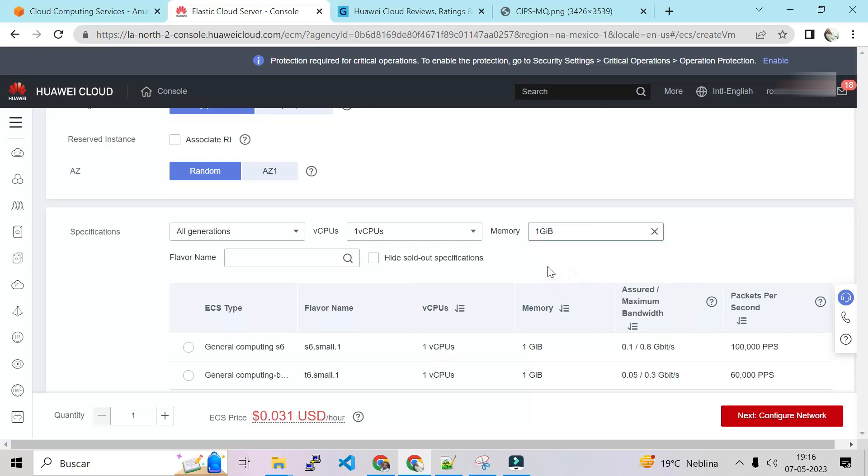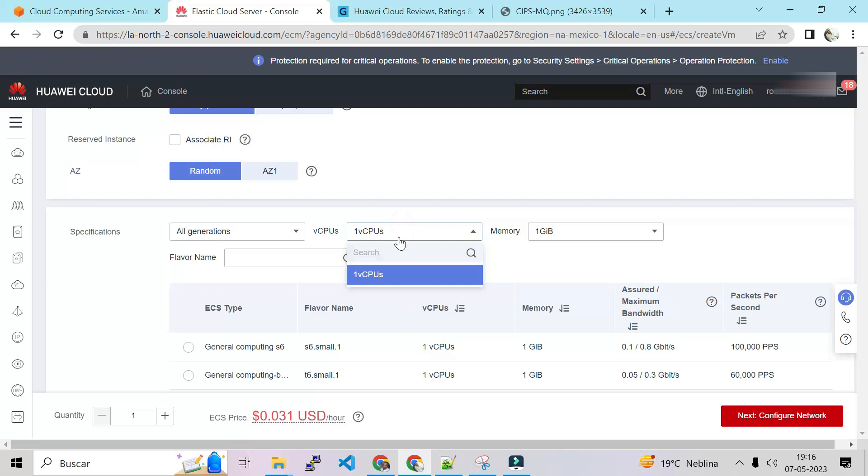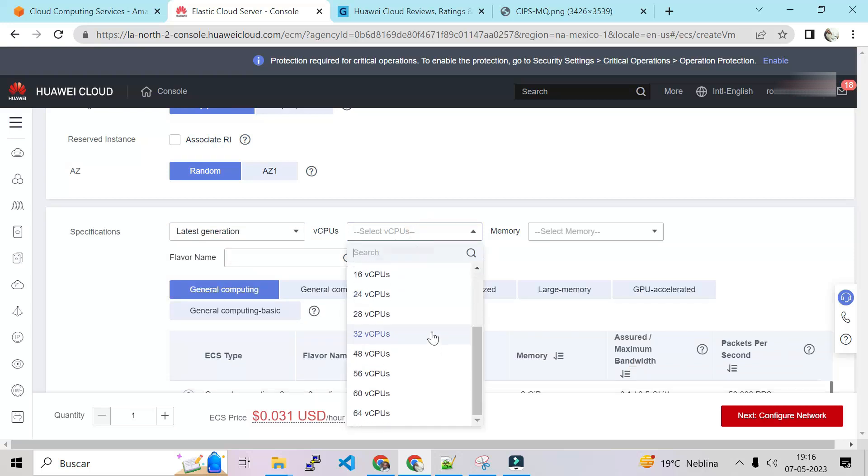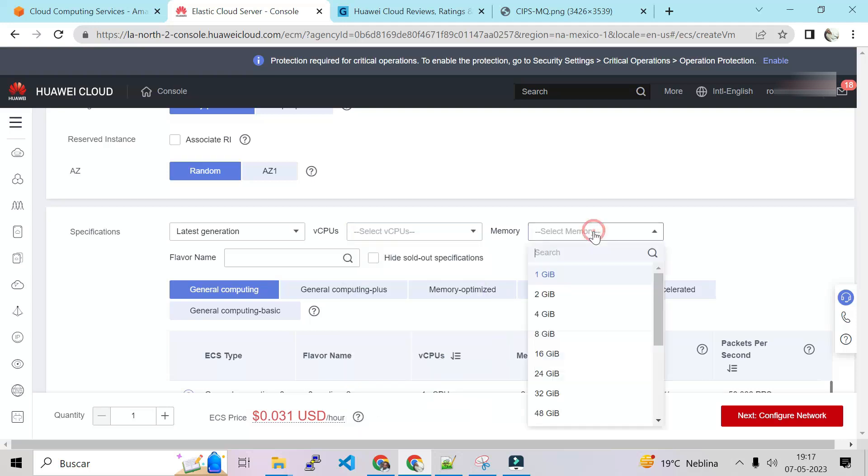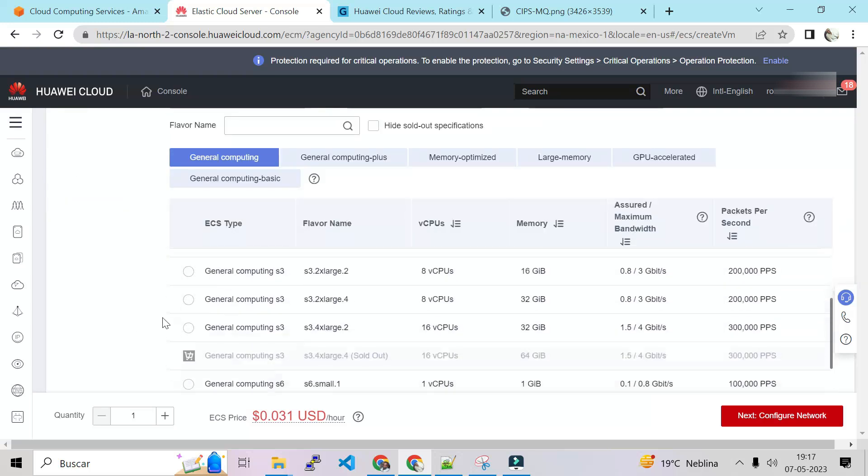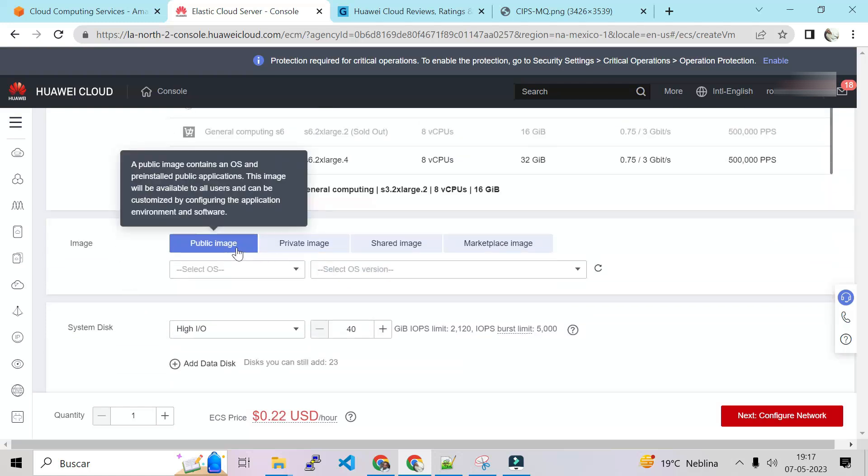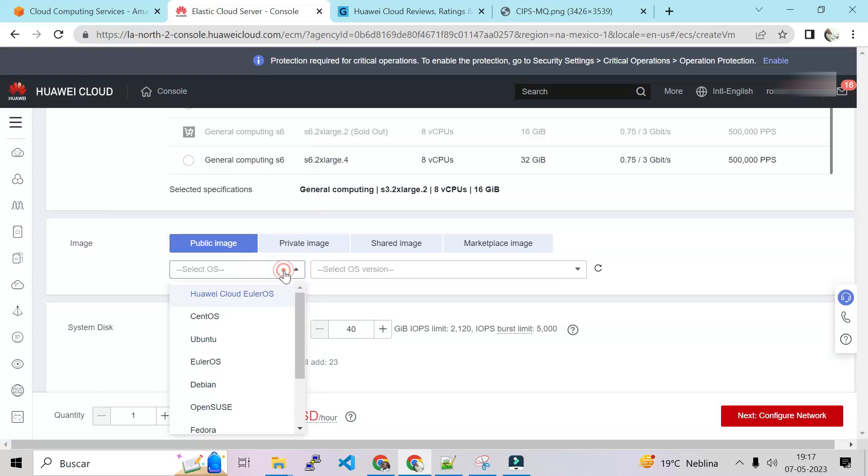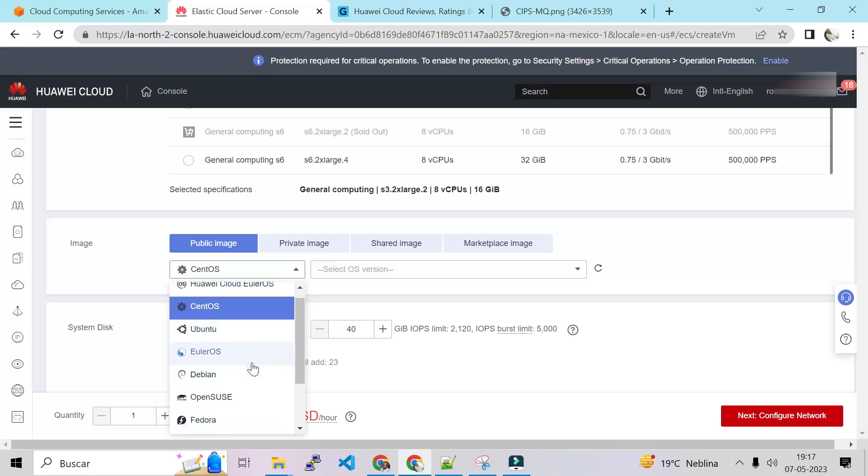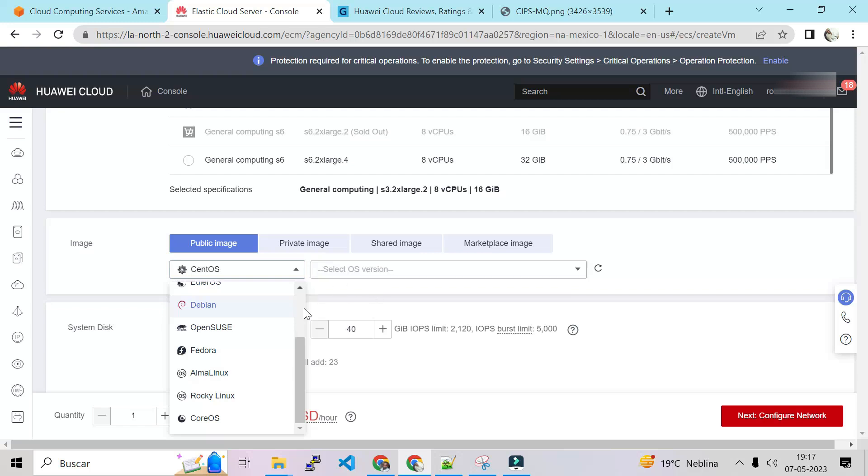Specification. We have the last generation of servers. We can choose all generations. So we can also choose how much CPUs that we need, how much RAM that we need. For example if we need one CPU and one gig. Is that general compute? Let's see if we close that. All generation, last generation. They have 64, this is the highest CPU.